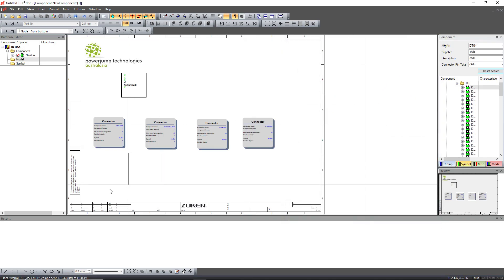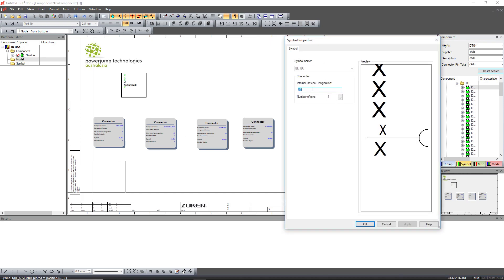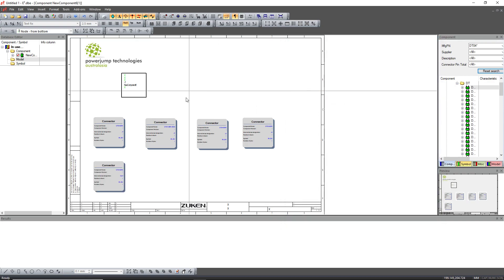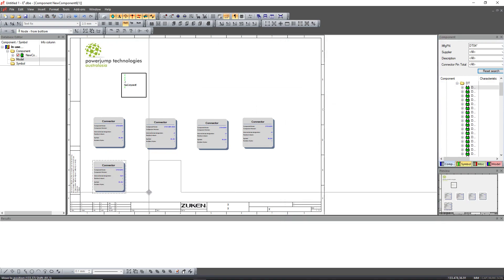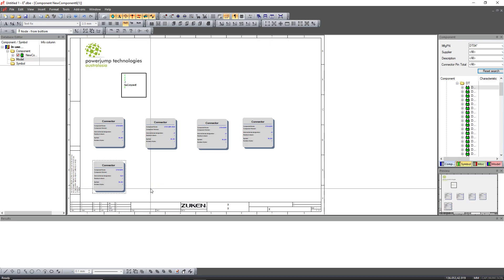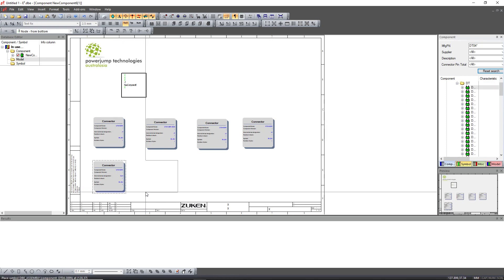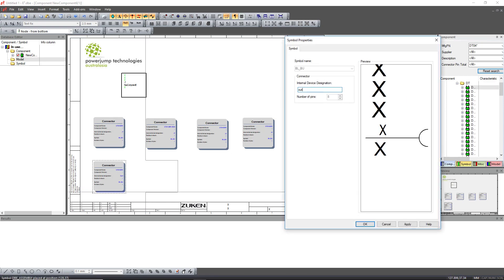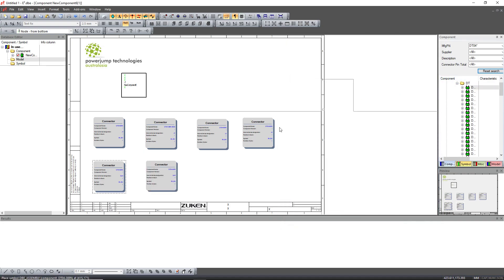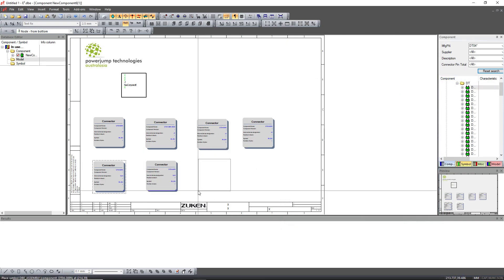And then I'll put another four, and I'm just going to call it, let's just say, out1, out2, and I'm just placing them in this sort of an order, but it doesn't really matter.